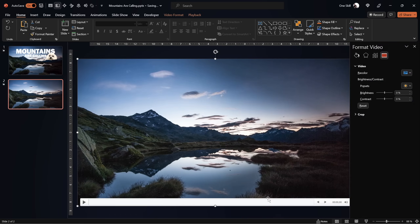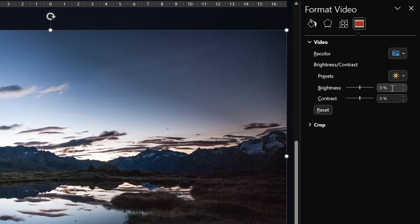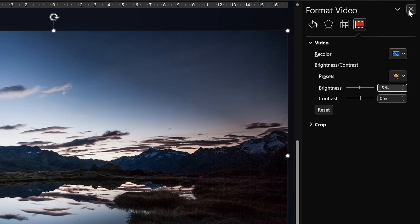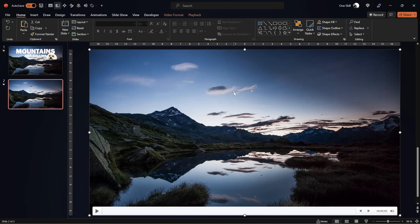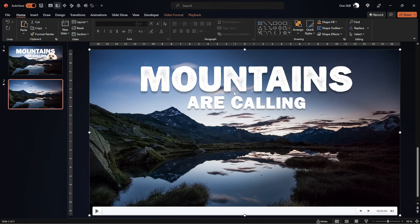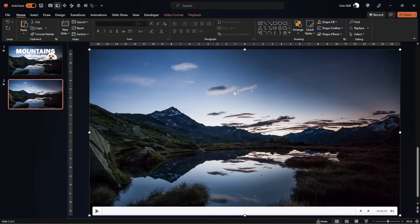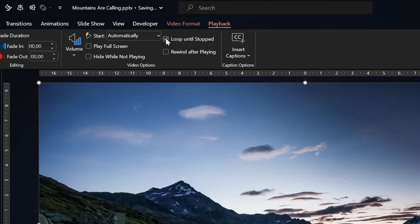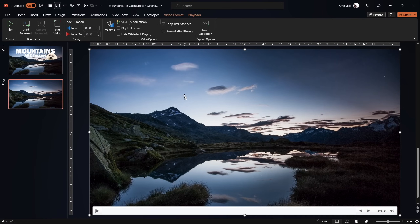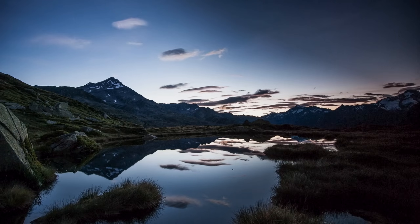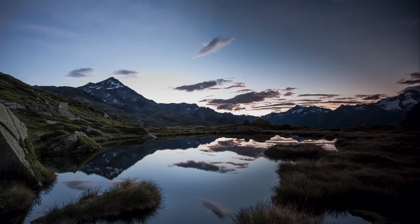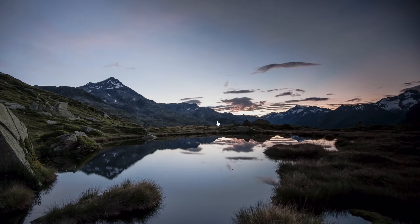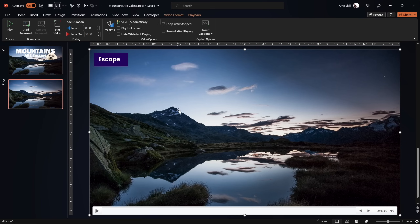Now let's jump to the Format Video panel and add minus 5% brightness, adding a little darkness to the video. Later on we'll be adding white text on top, and this way the text will stand out better. In the video playback options, let's set this video to start automatically and loop until stopped. If we play the presentation from the current slide the video should start playing automatically and loop — everything seems to be working just fine.